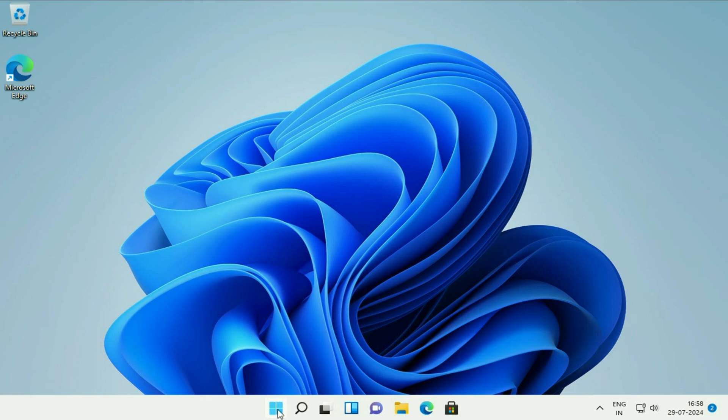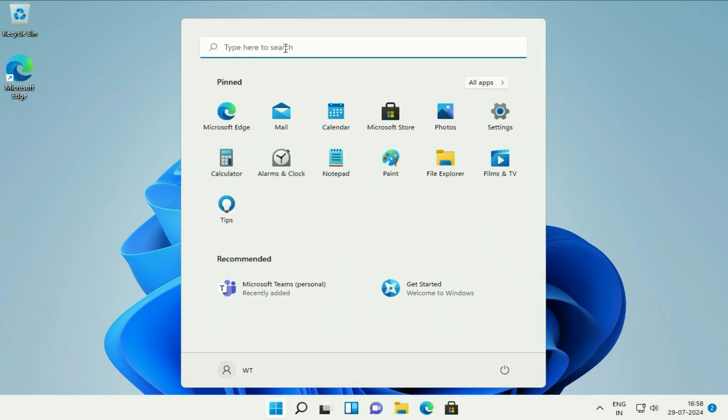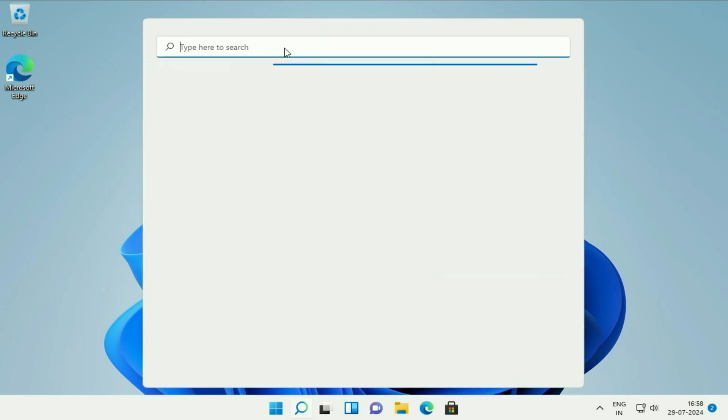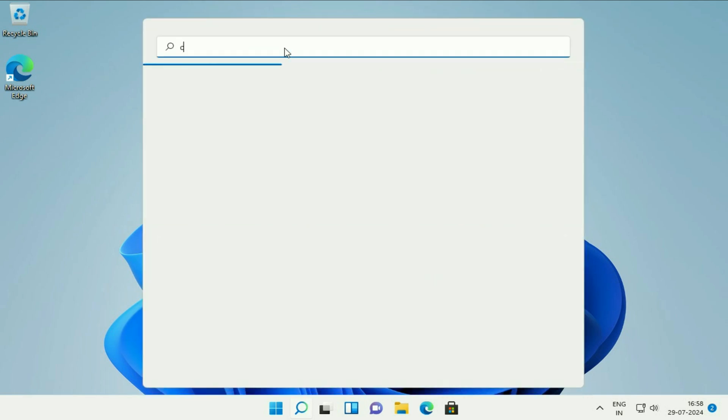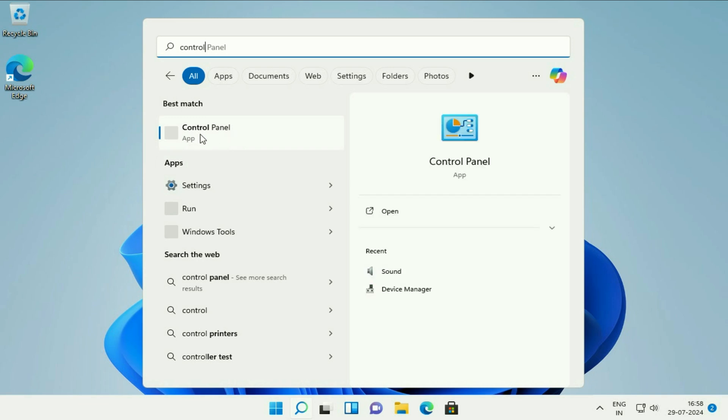First click on this Windows icon, then click on this search box and type control and you will get this result control panel, click on it.